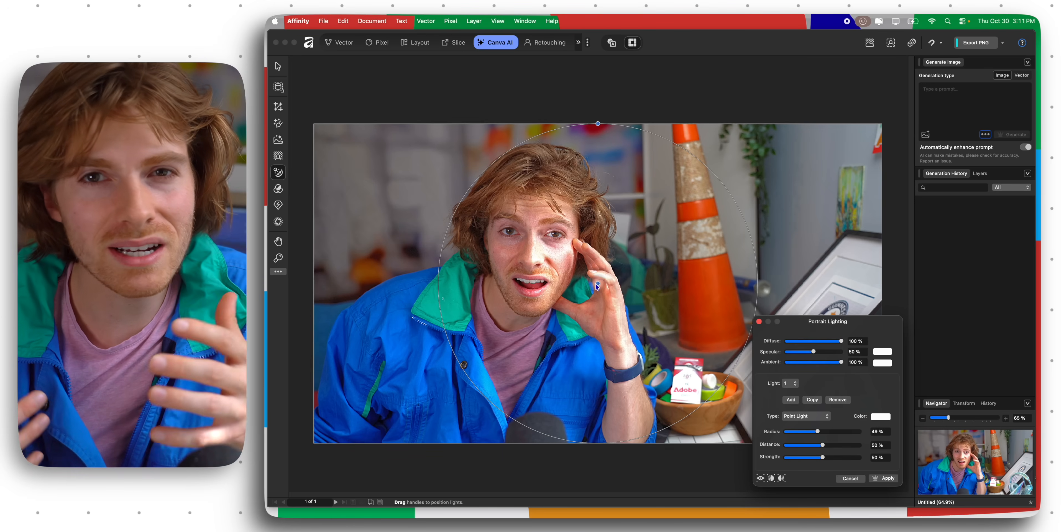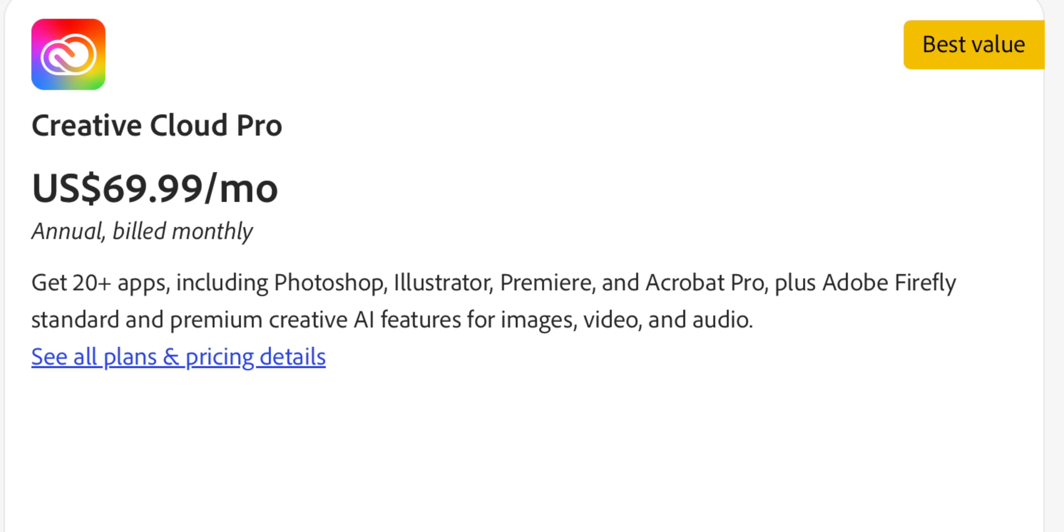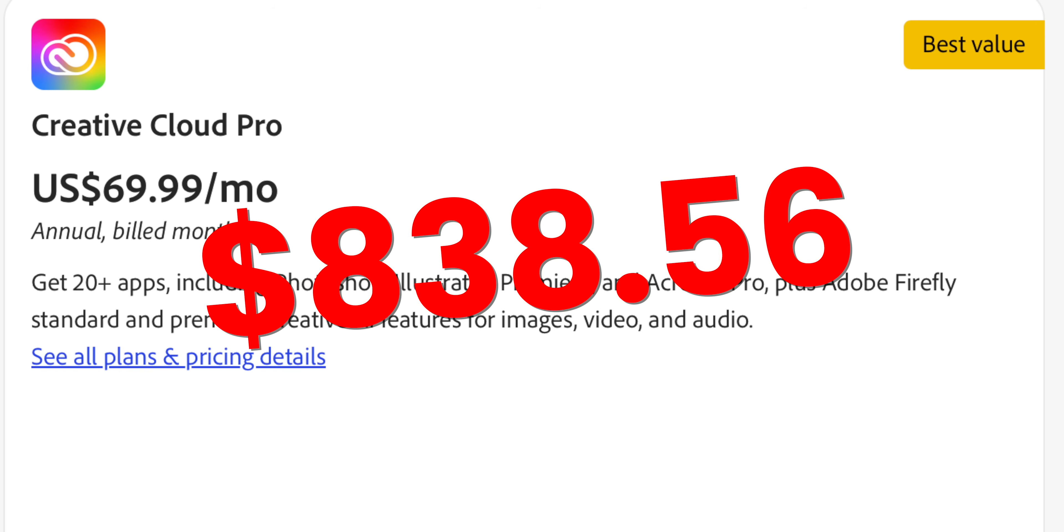Adobe Creative Cloud is eight hundred and thirty eight dollars a year. So a hundred twenty dollars a year versus eight hundred and thirty eight dollars a year, I'll take the hundred and twenty dollars a year.